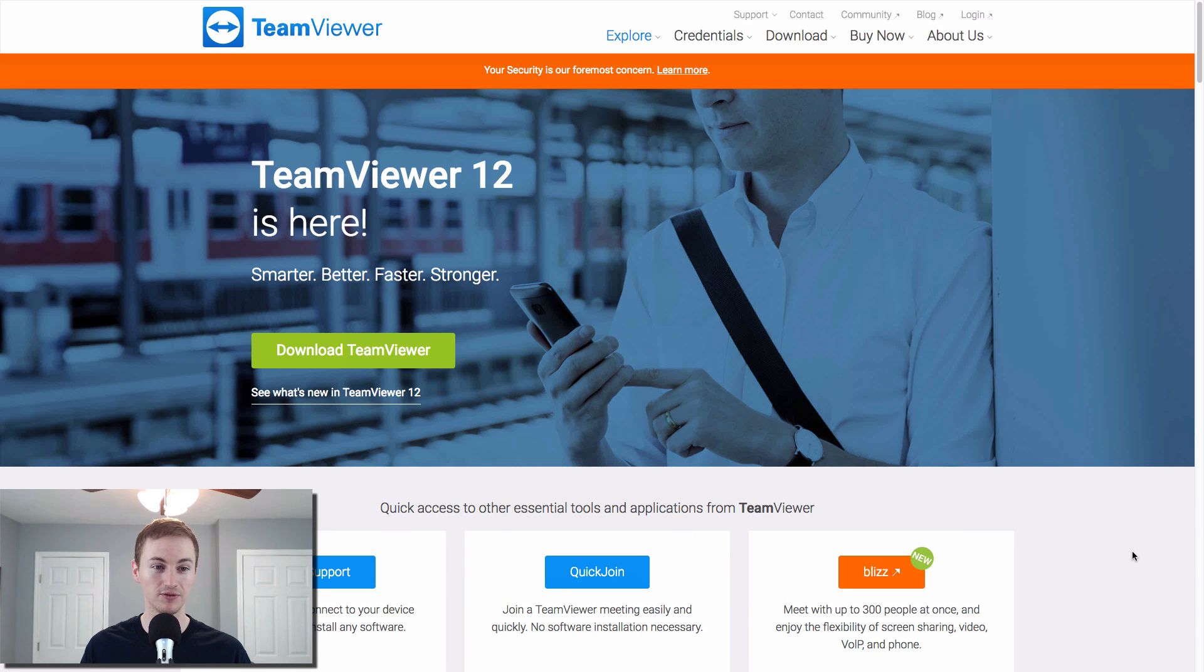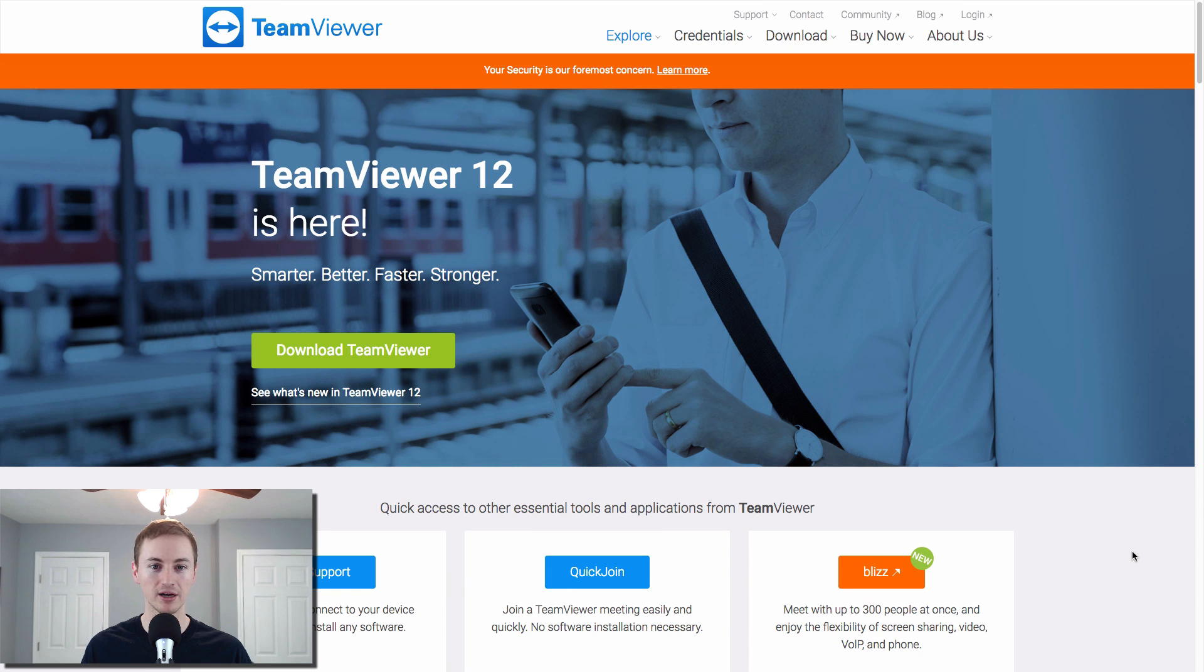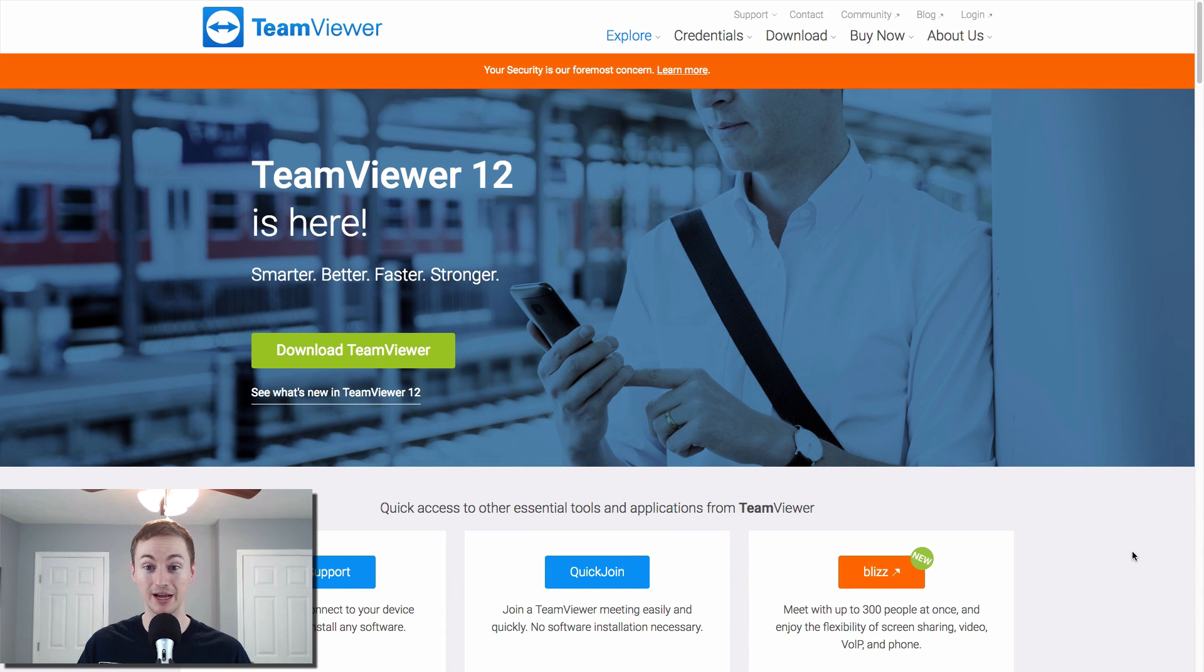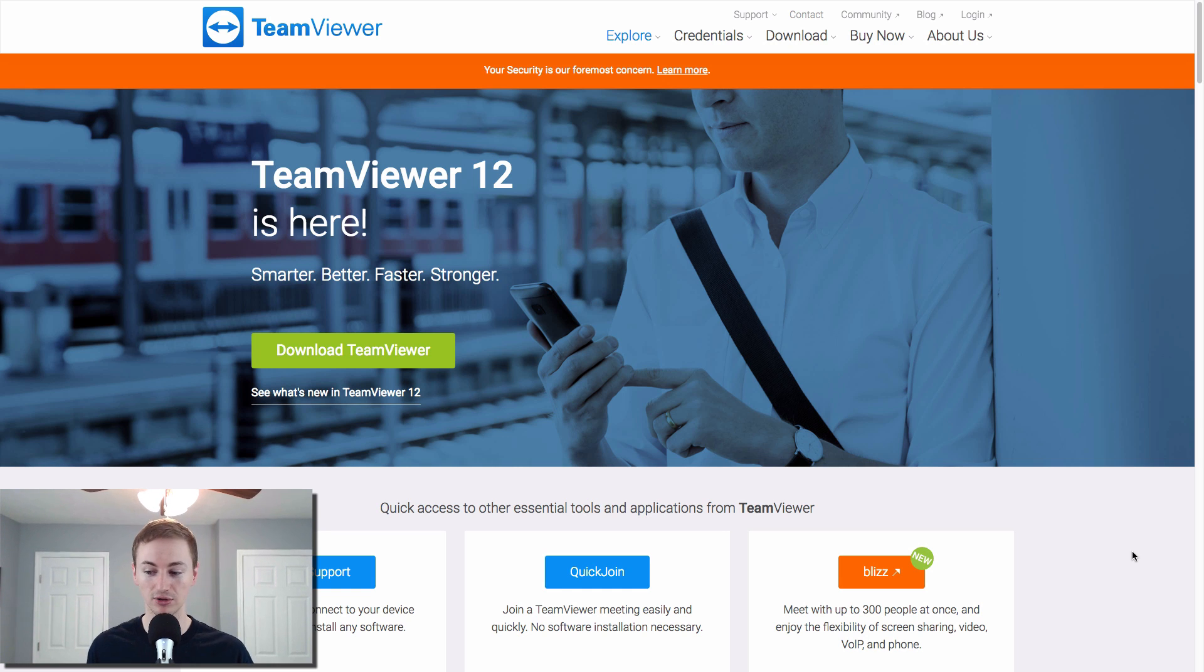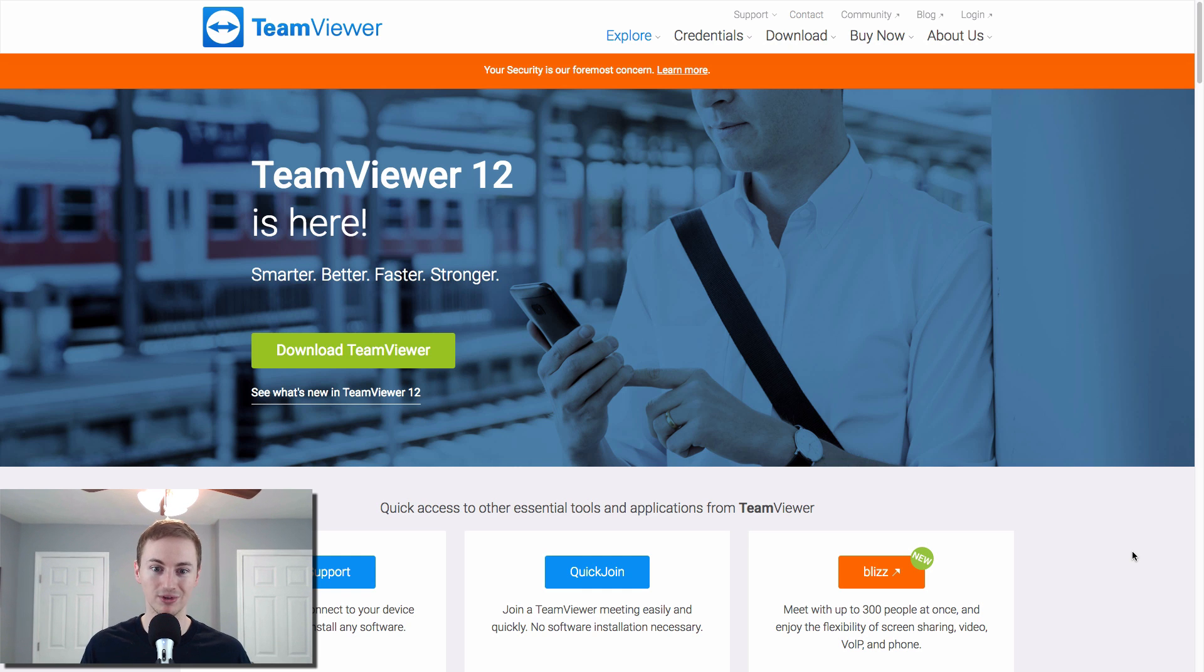Team viewer is awesome. If you ever want to remotely control your Mac from wherever you are in the world, if you have team viewer installed on your Mac at home and the Mac is turned on and connected to the internet, you can go anywhere else in the world and install team viewer and remote back to your Mac here and basically see your desktop and have a remote desktop for your Mac.